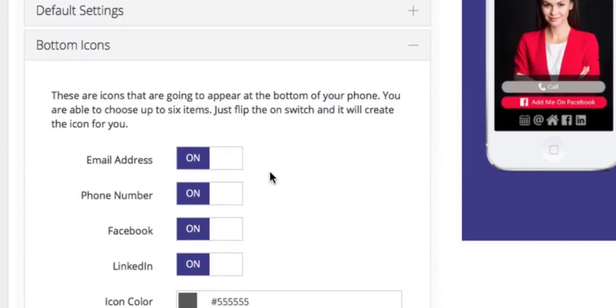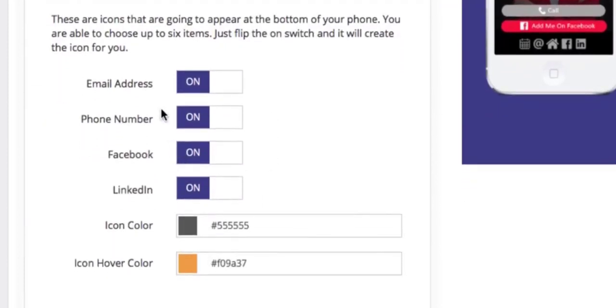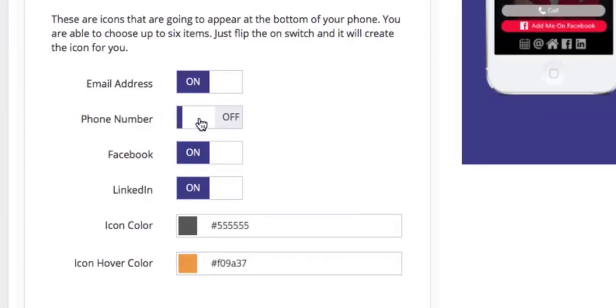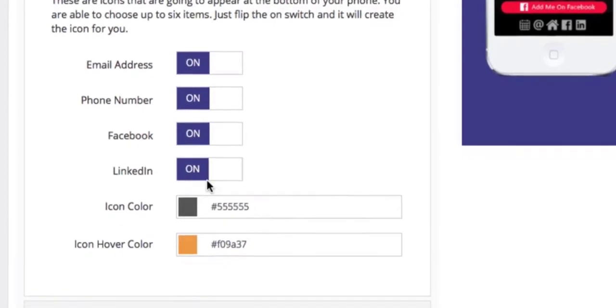Next you can choose the button icons and the colors that you want to use. You can turn on or off your email, your phone number, your Facebook, your LinkedIn, and then you can set the colors by clicking on the button here.